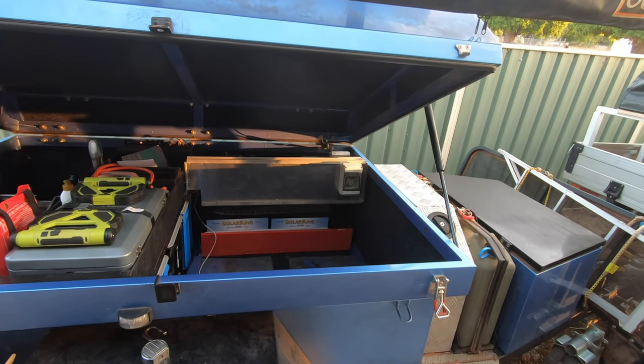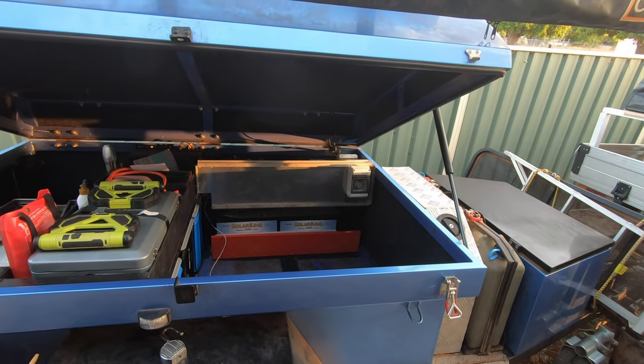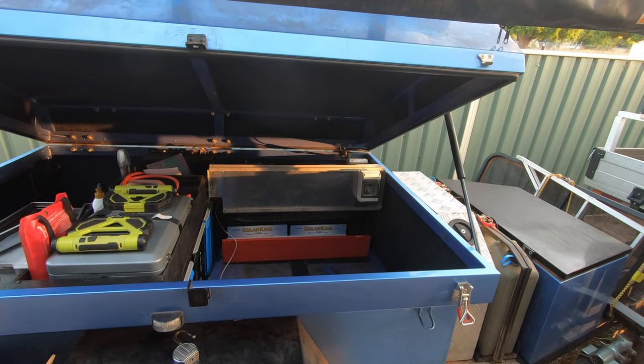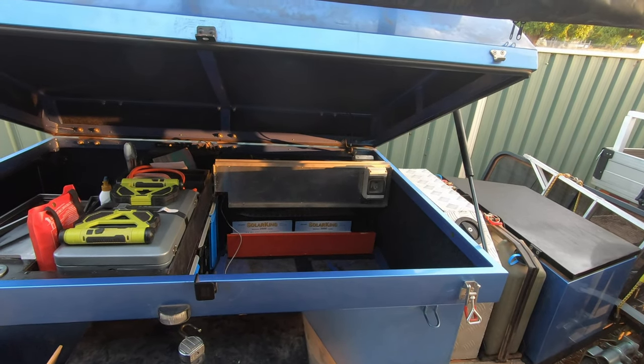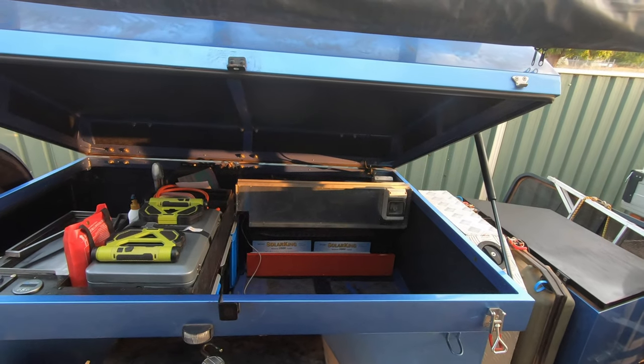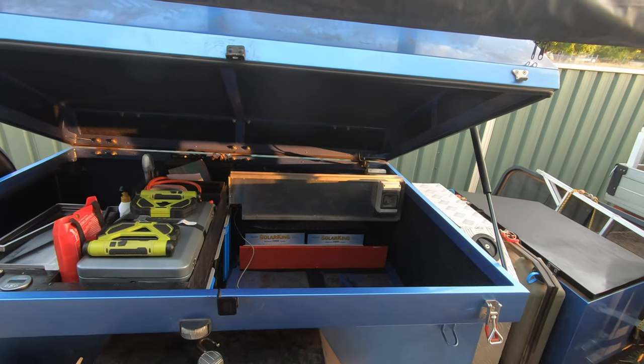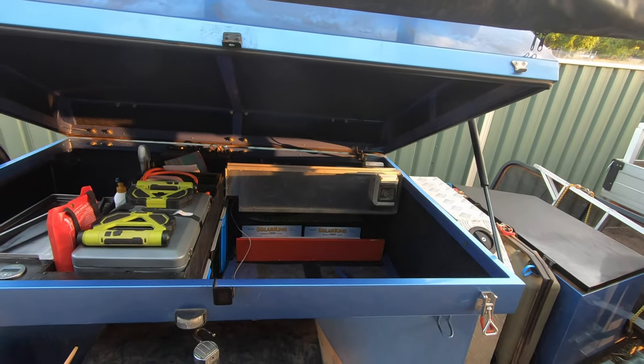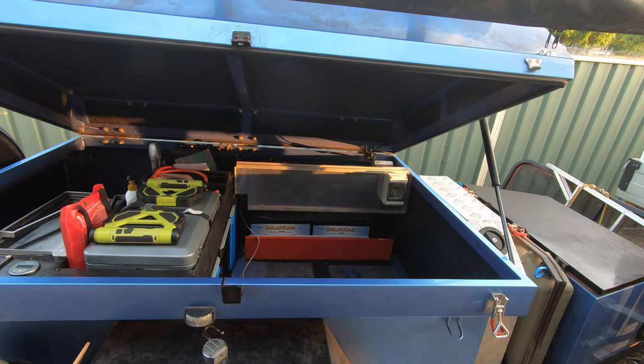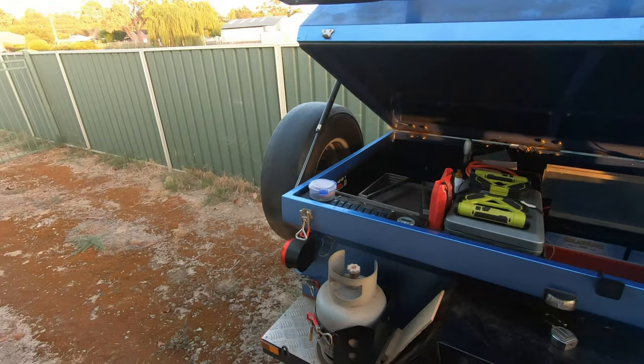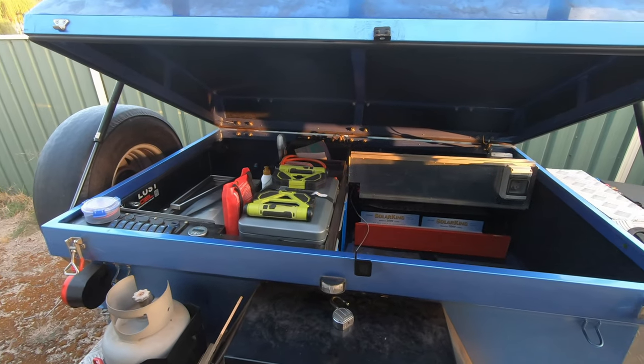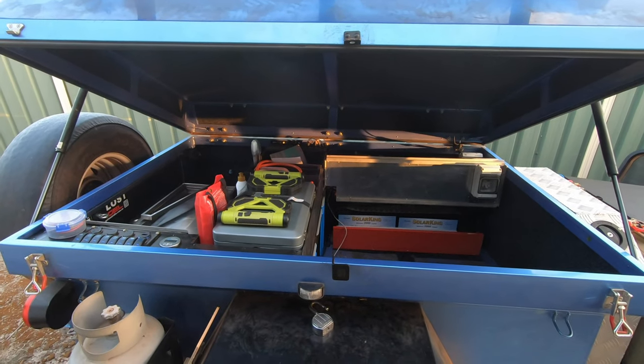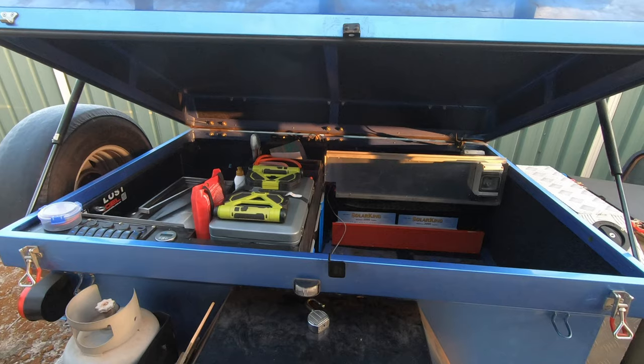Just run a spanner over everything because it does move, it does vibrate, stuff does get loose. And it'd be a bugger for your batteries all of a sudden to die just because of a loose wire. All right, that's it. I hope that's what you wanted Jack. Quick video explaining the Victron battery monitors.